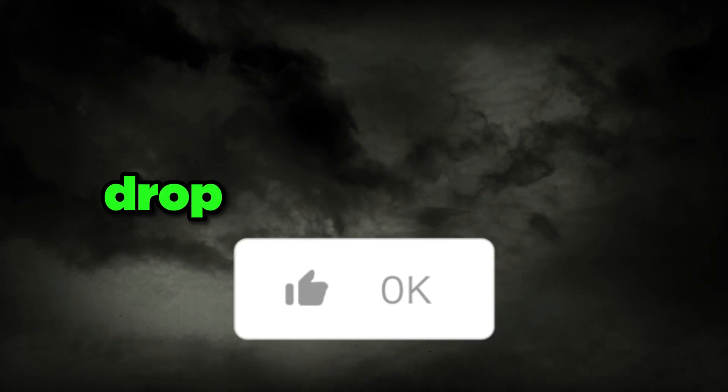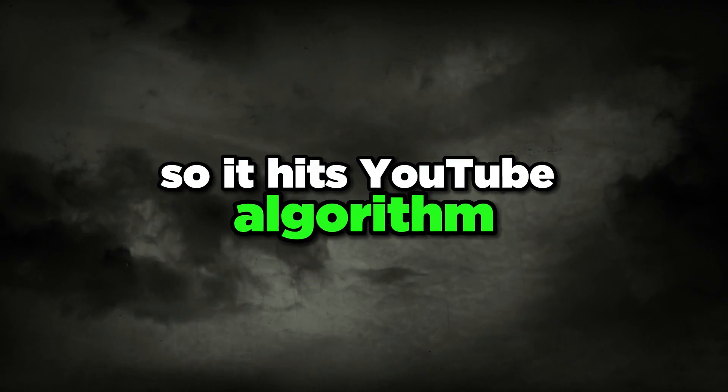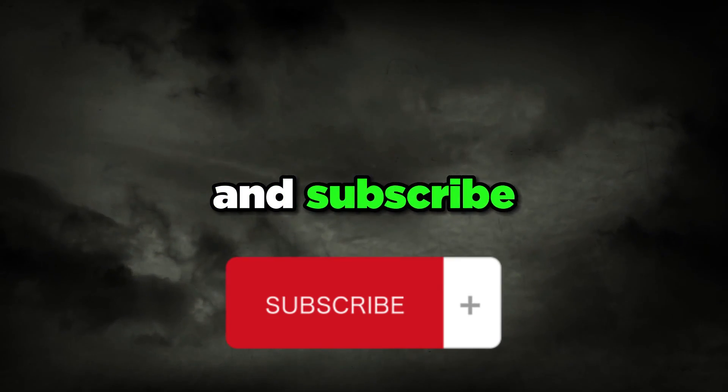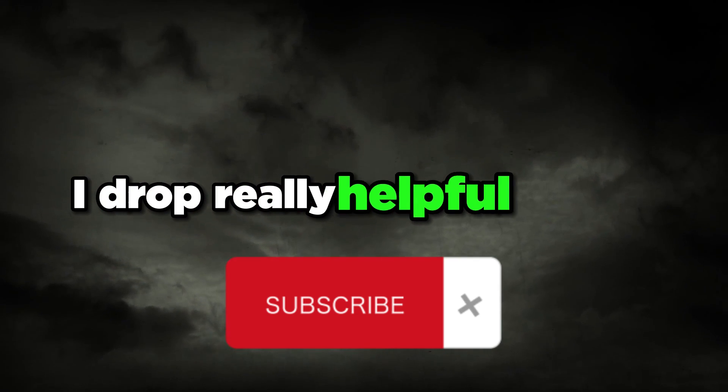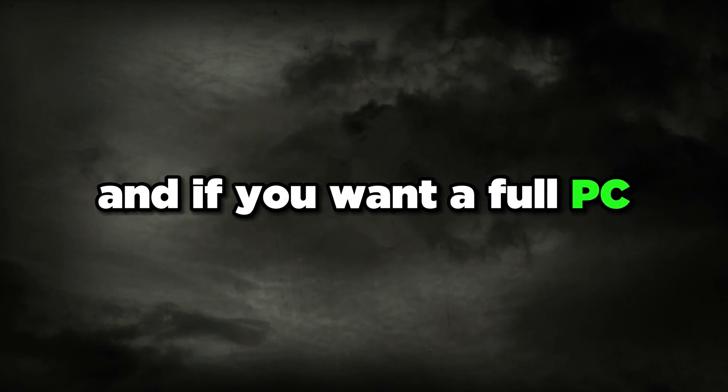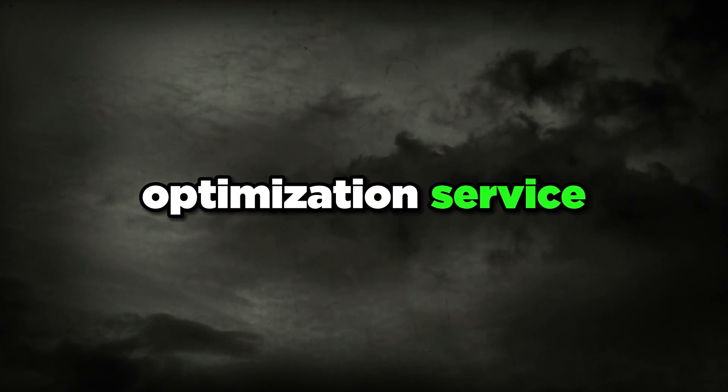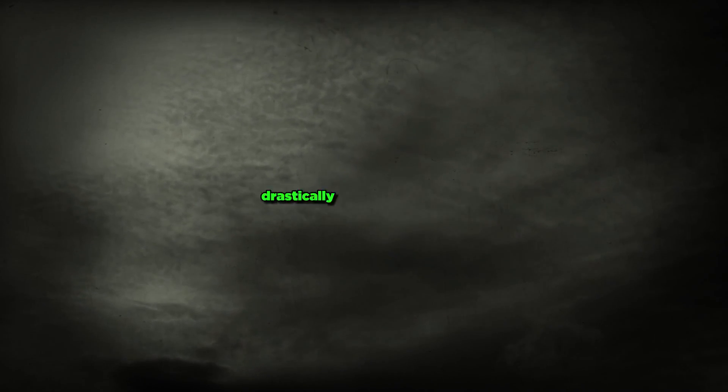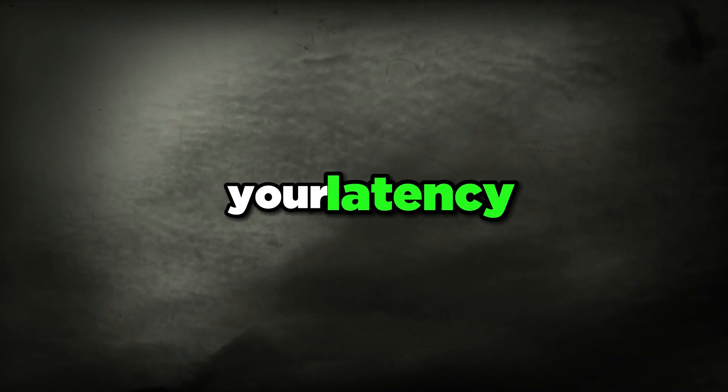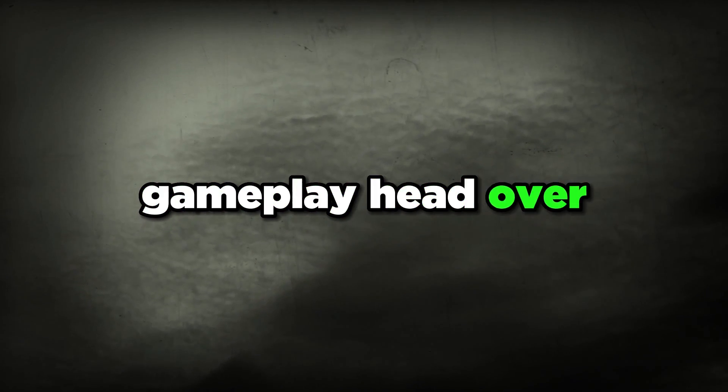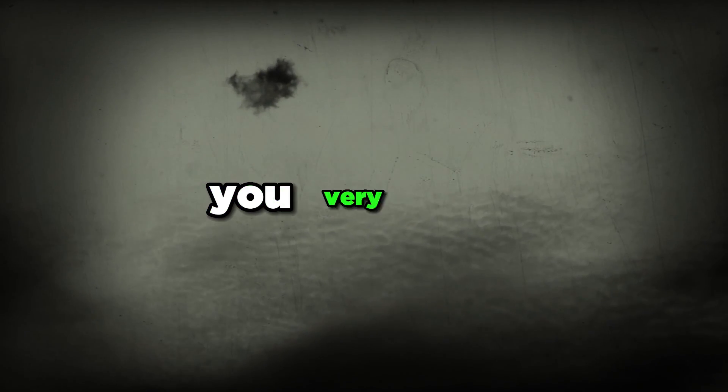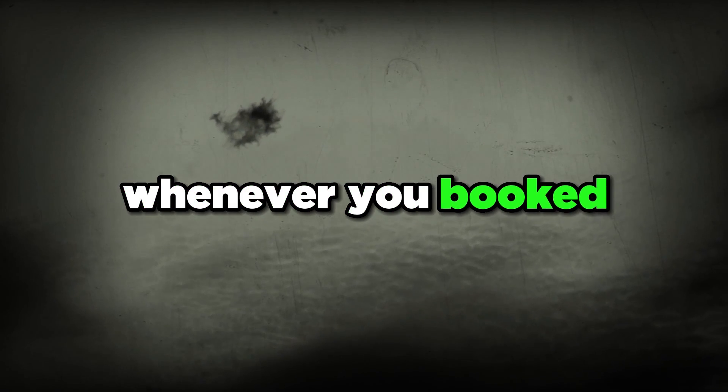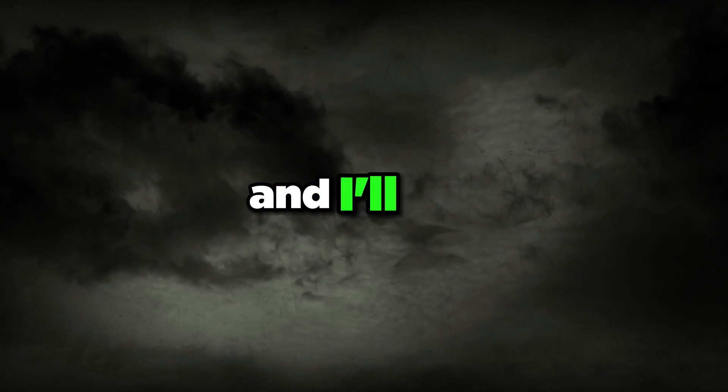That's pretty much it for this video guys. If you like this drop a like down below so it hits the YouTube algorithm and subscribe for more stuff like this. I drop really helpful videos from time to time. If you want a full PC optimization service where I'll help you do this and many other things that drastically improve your gameplay, lower your input lag and latency, and give you smoother gameplay, head over to the link in the description. Thank you guys for watching and I'll see you guys in the next one, peace out.